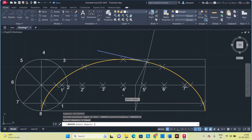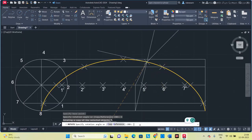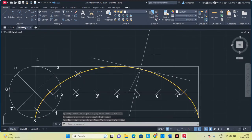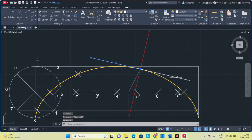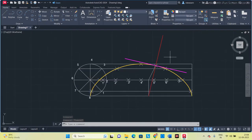Rotate the tangent object by 180 degrees to extend it on the other side. Select these two normal lines, increase the thickness, and change the color. Similarly, select the two tangent lines, increase the thickness, and change the color. Now we have the tangent and the normal.